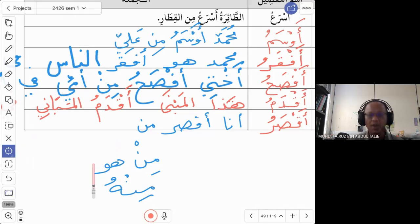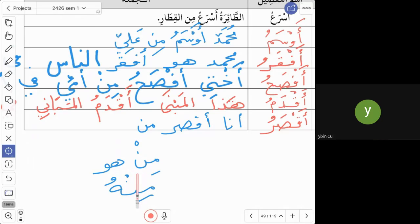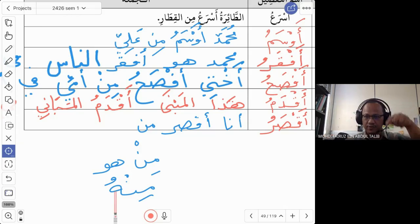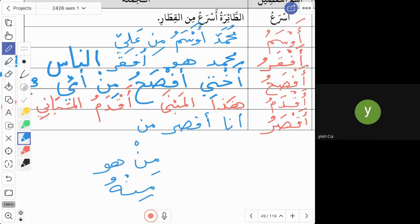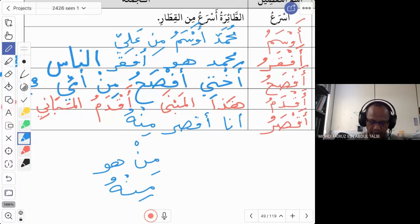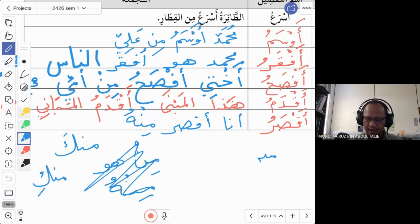The separated domir includes: huwa, huma, hum, hiya, hunna. The attached domir includes: hu, ha, ka, ki, kuma. After huruful jar — min, ila, an, fi, ala — you must attach the domir directly. So we say minhu, not min huwa. Similarly: minka, minki, minhum, and so on.